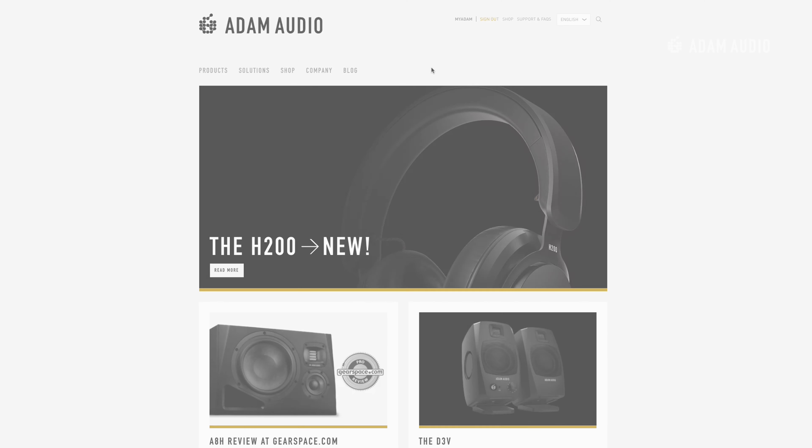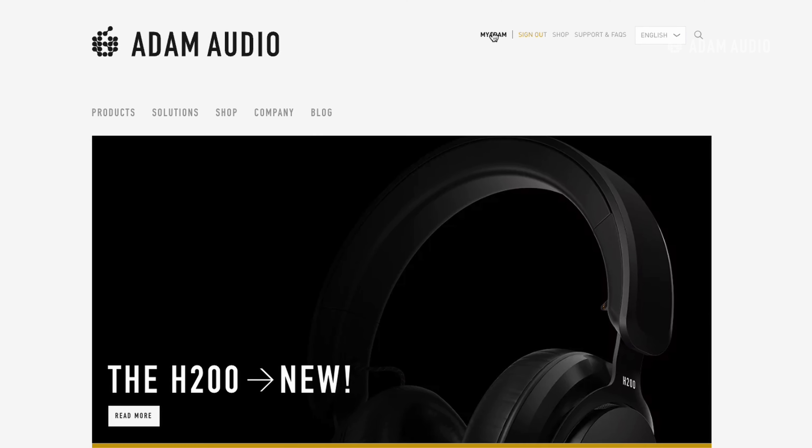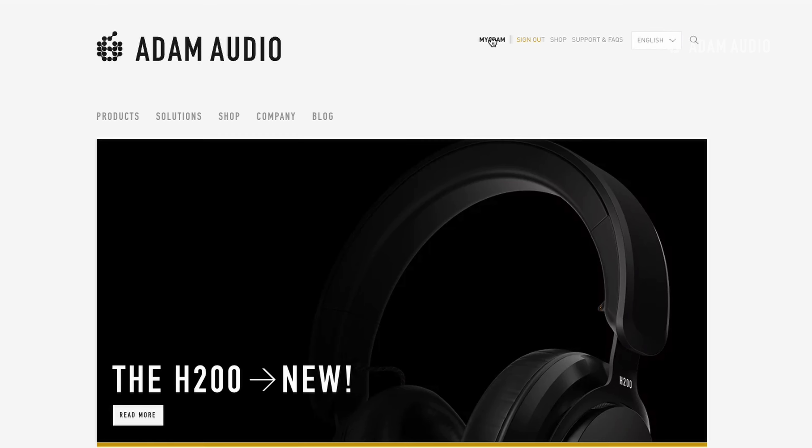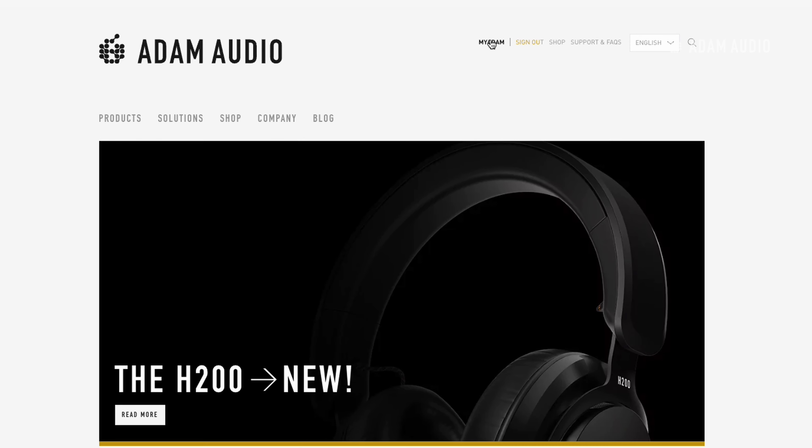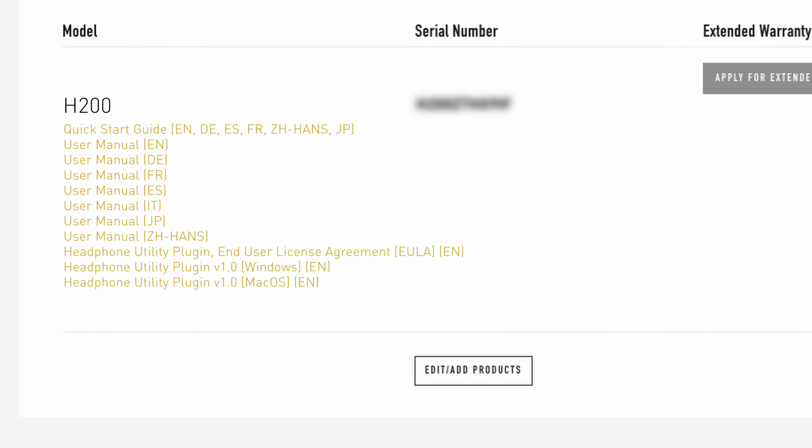The software is free to download for Windows and Mac upon registration of the H200 in the My Adam user area on adamaudio.com.